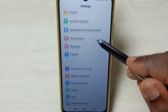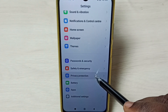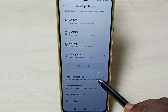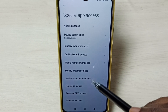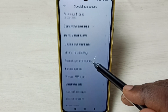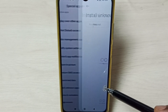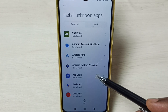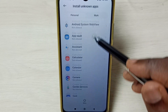Scroll down and select Privacy Protection, then scroll down again and select Special Permissions. From this list, we have to select 'Install Unknown Apps.' Here we can see a list of apps.